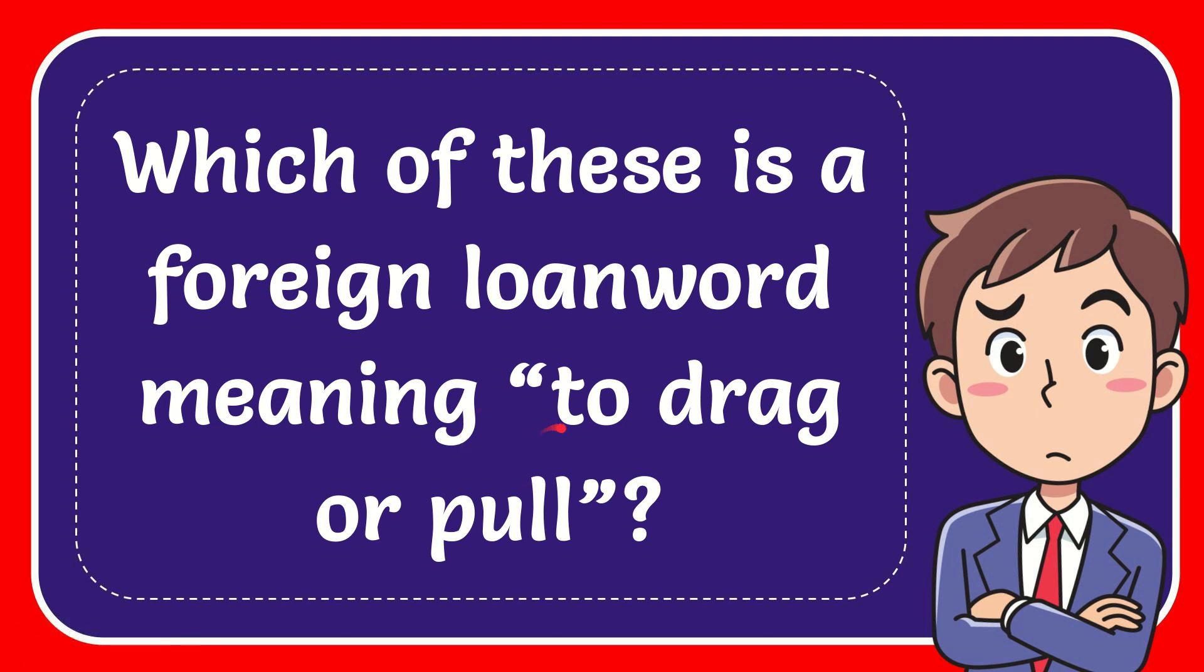In this video I'm going to give you the answer for this question. The question is which of these is a foreign loanword meaning to drag or pull.